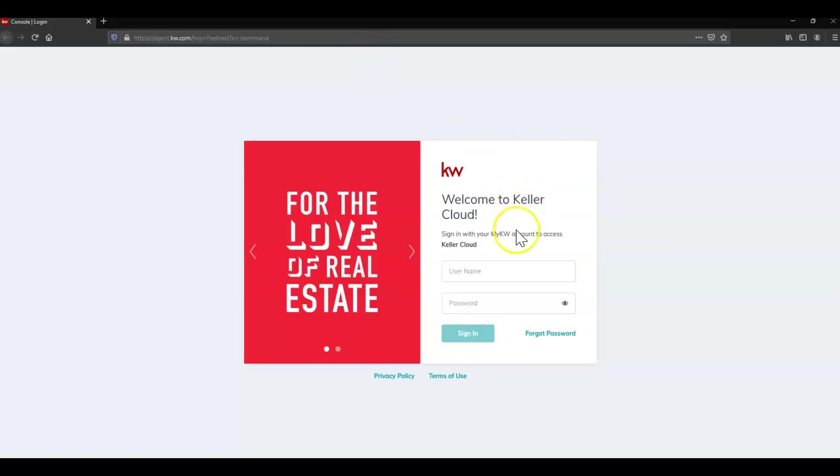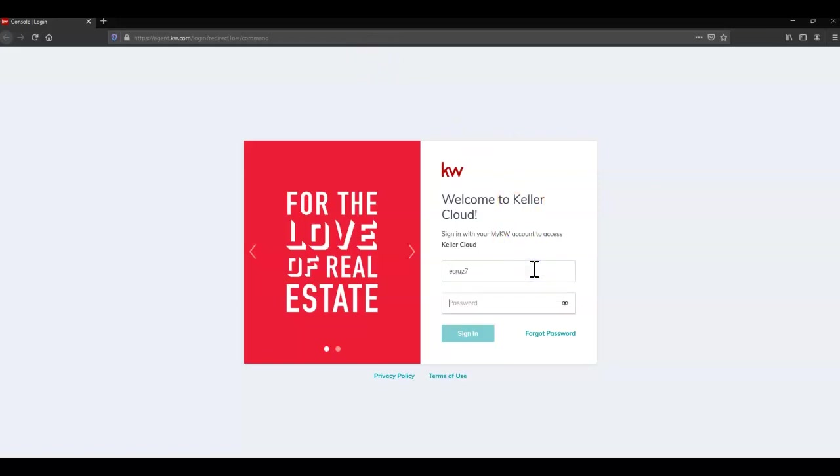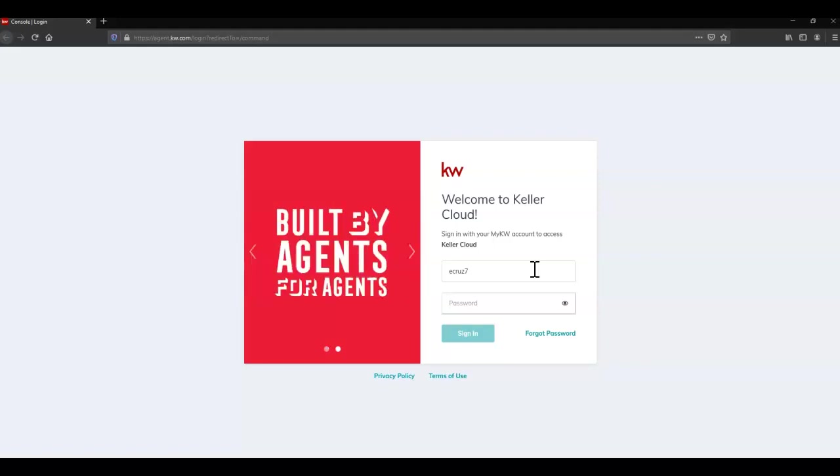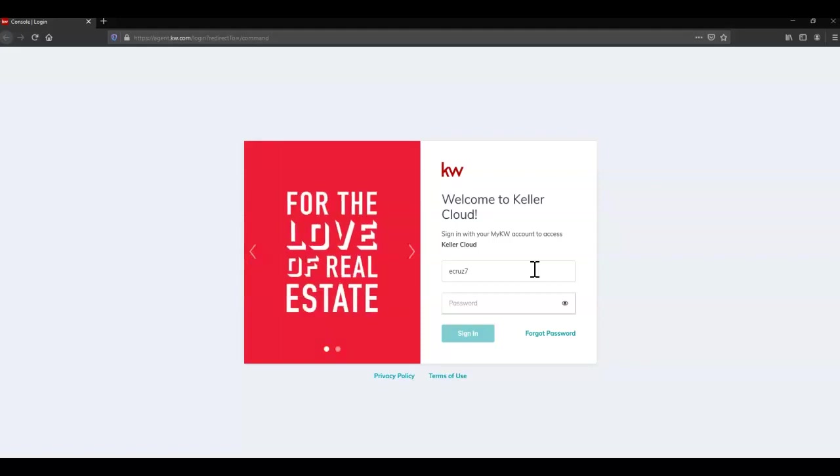Next, enter your username. This is not case sensitive but is generally a first initial, last name, maybe a number. Then enter your password and click sign in.